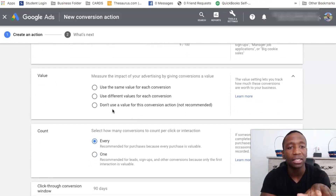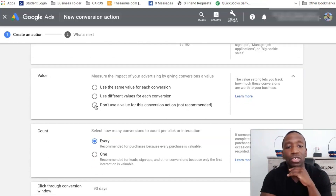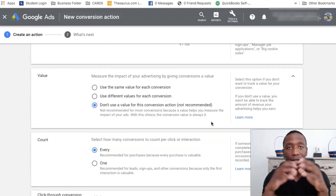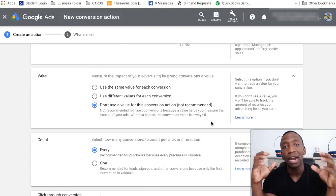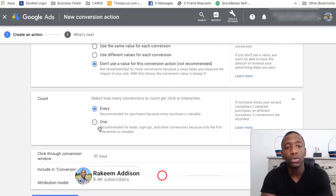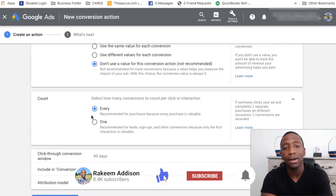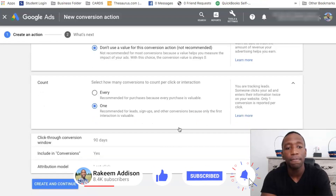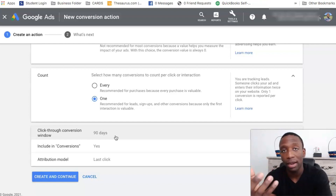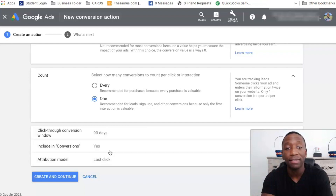To finish off this conversion action, for the value I'm just going to choose don't use a value. Of course, if you're tracking sales and you have control of your entire funnel, then set up the values. In this case I'm just using don't use a value. For the count, I'm going to choose one. I'll leave the conversion window at 90 days — you can adjust to 30, 60, or whatever you want. Then I'm going to hit create.